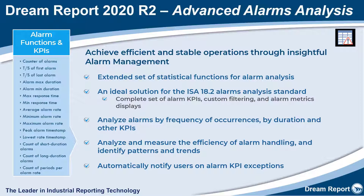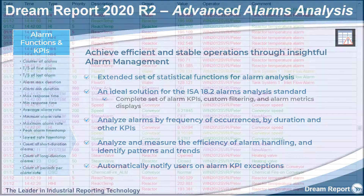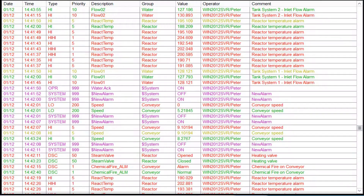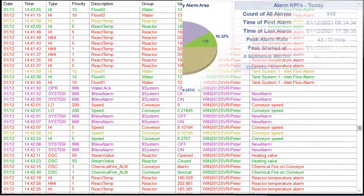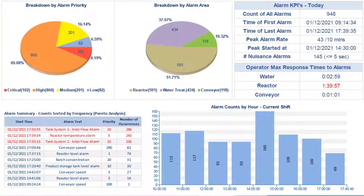Without these automated insights, it's impossible to rationalize your plant alarms. Can you make smart decisions from this? Probably not — but this is how operational gains are made.